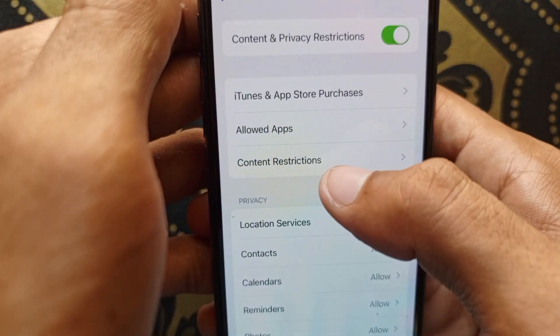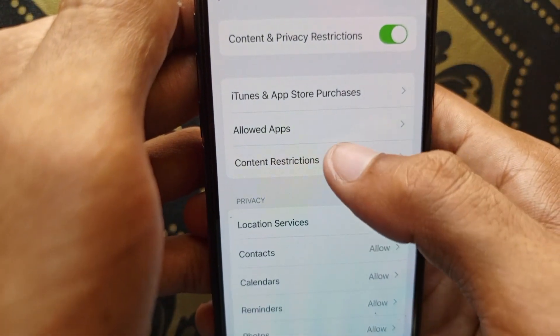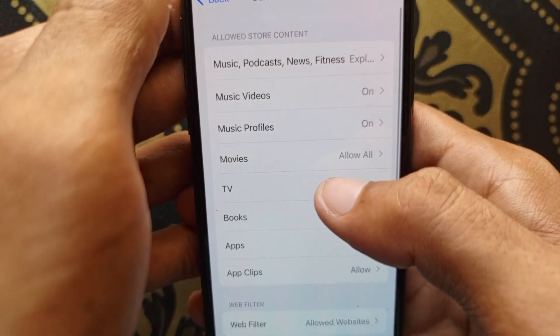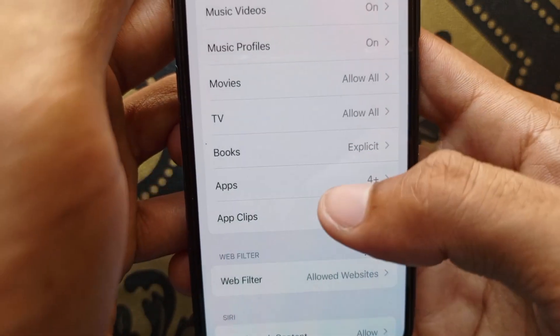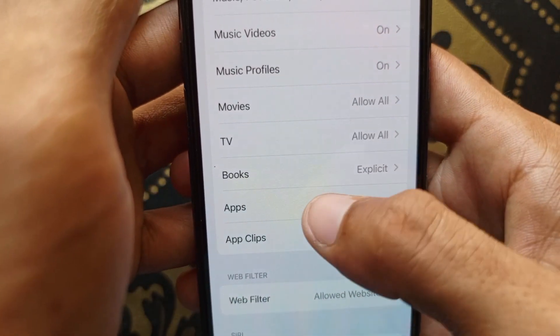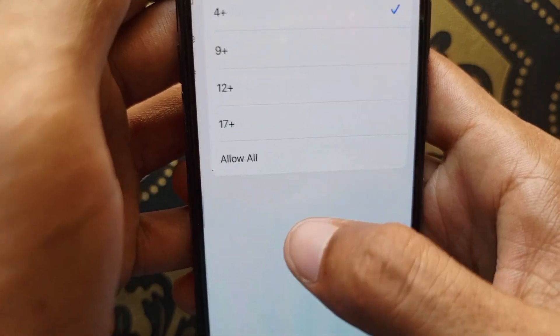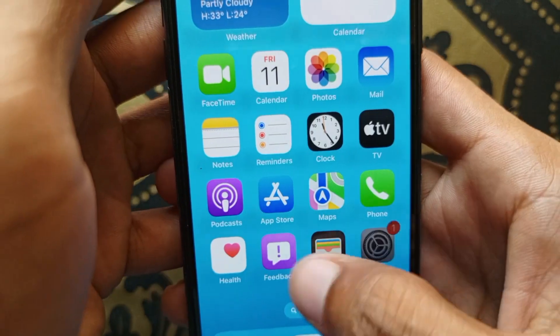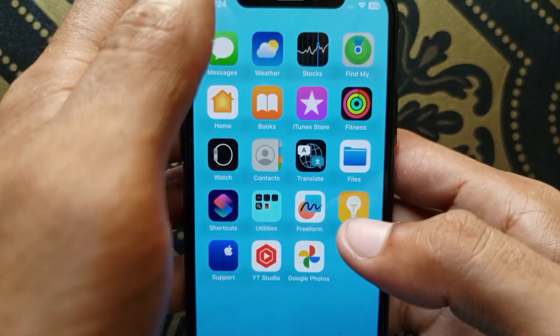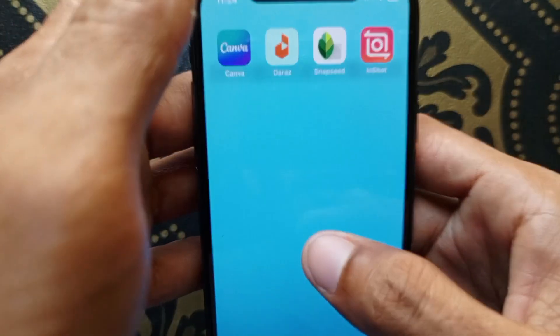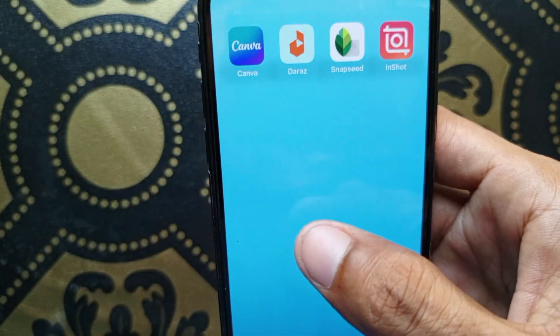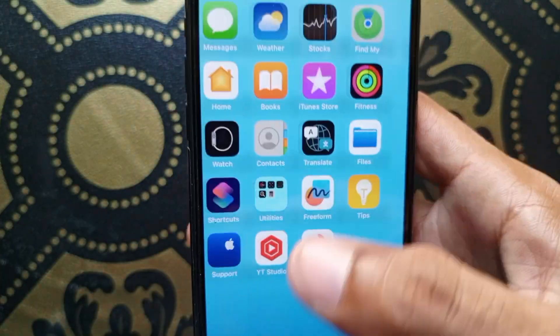Next, go to Content Restrictions and click on Apps. You'll notice that social media apps are not available or visible on my iPhone here.